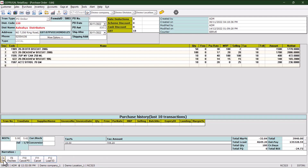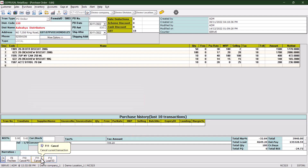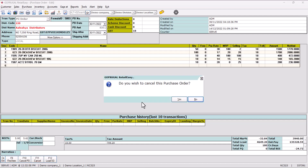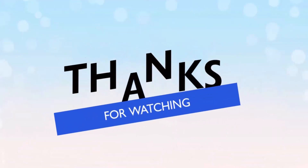Locate the F11 Cancel option. The combination is Control plus Shift plus F11. Click on that. The system will prompt you: 'Do you wish to cancel the purchase order?' Click Yes to confirm, then click OK to continue. This is how we cancel our purchase order. Thanks for watching.